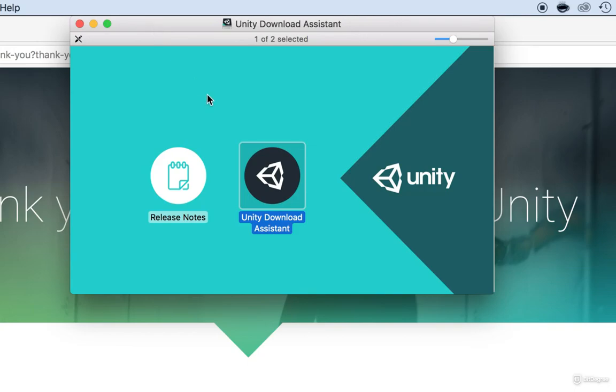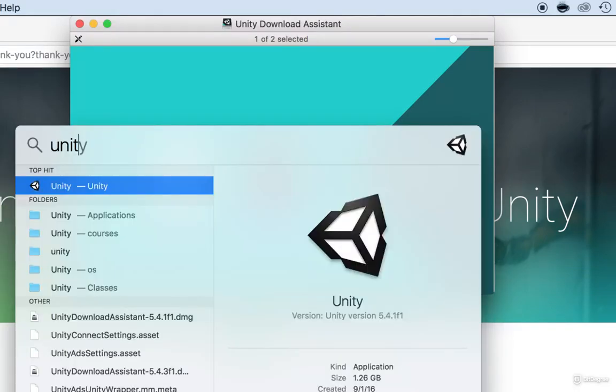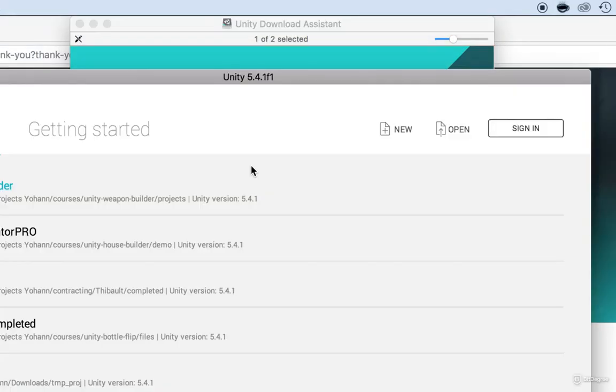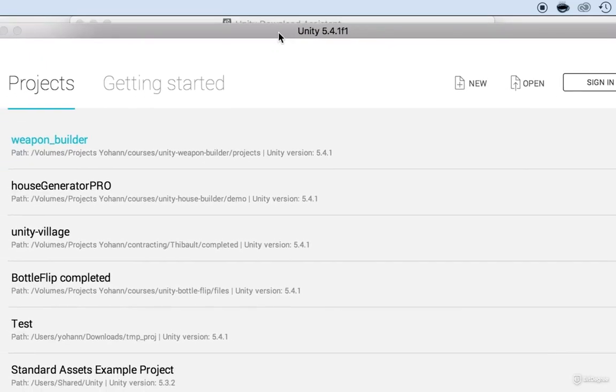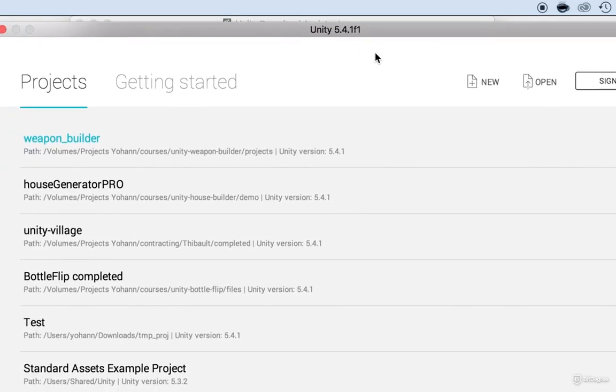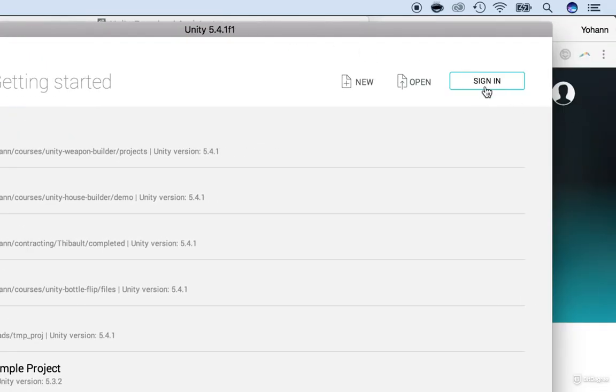And by the way, when you launch Unity the very first time, it's going to ask you to log in just so that you can use it. And here, click on the sign in button here and use the username and password that you've used whenever you downloaded Unity, the Unity ID that I told you earlier.